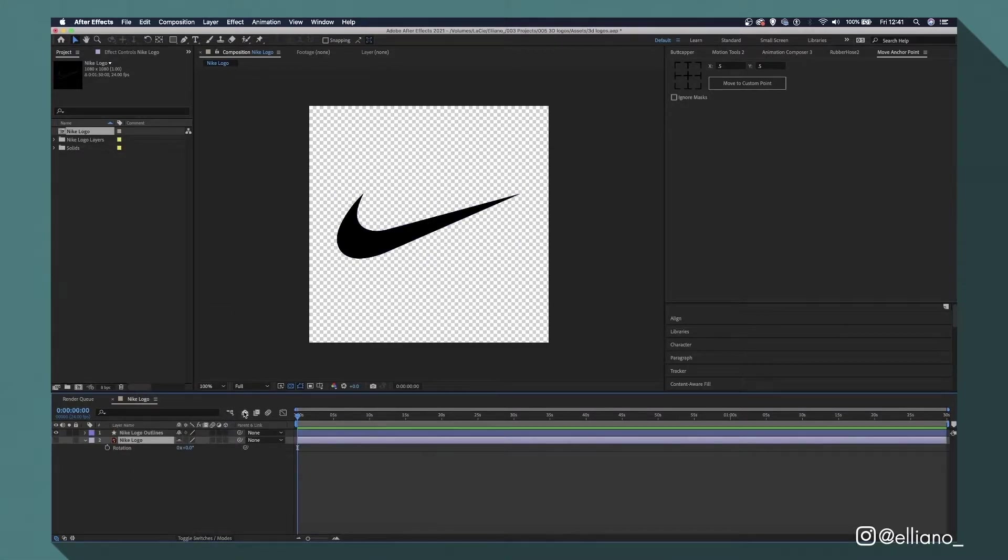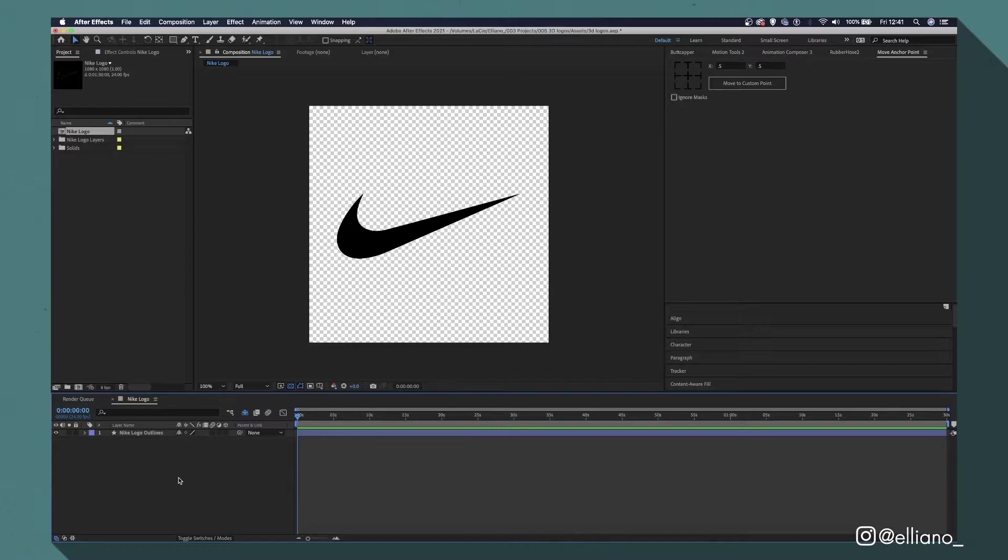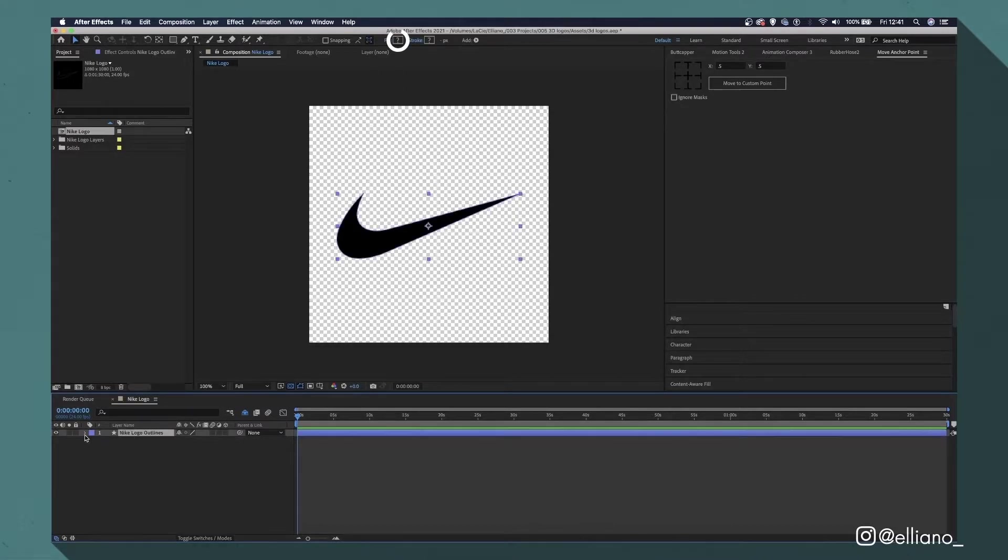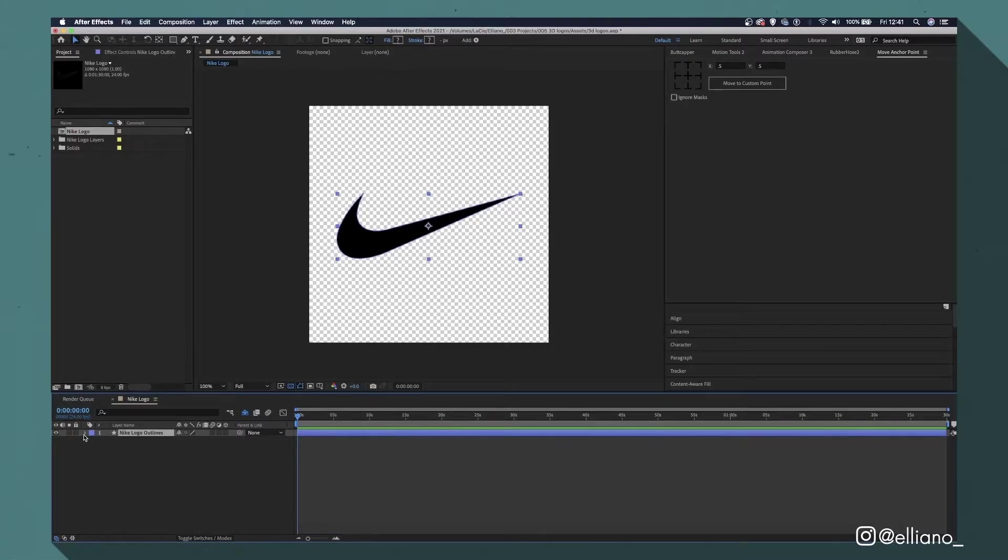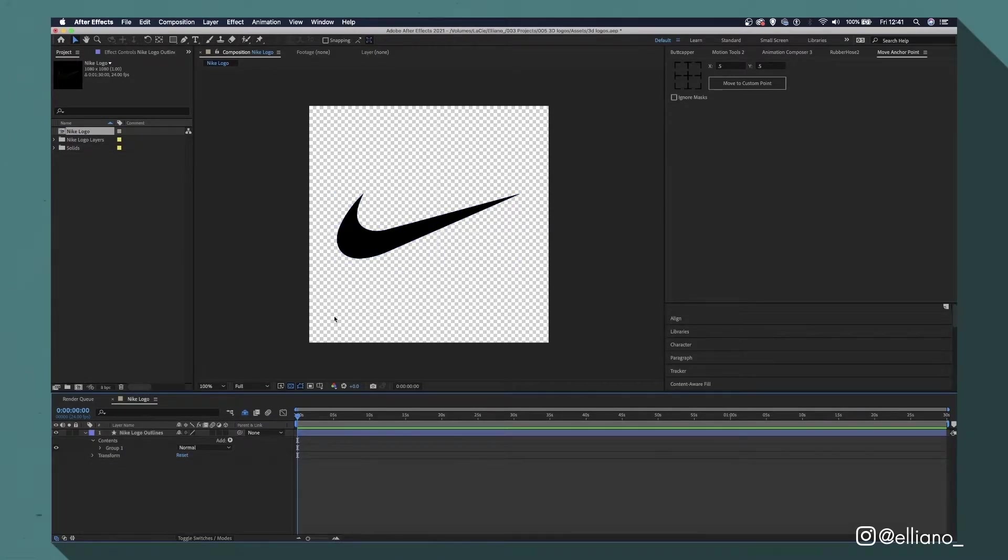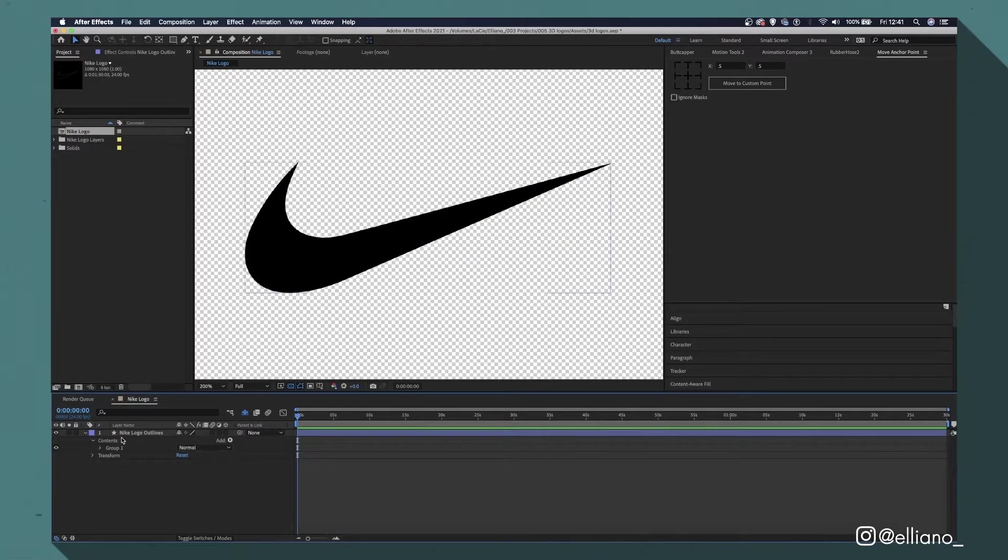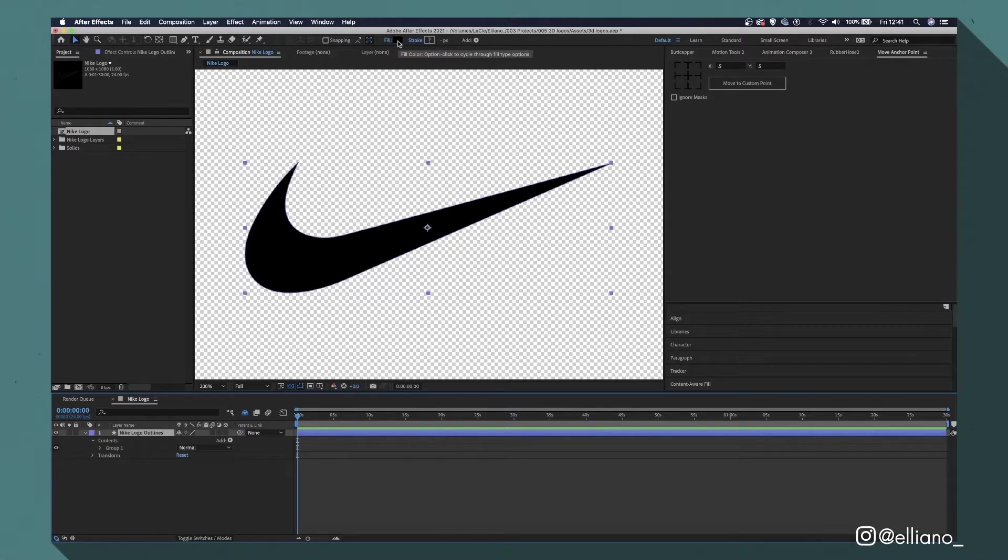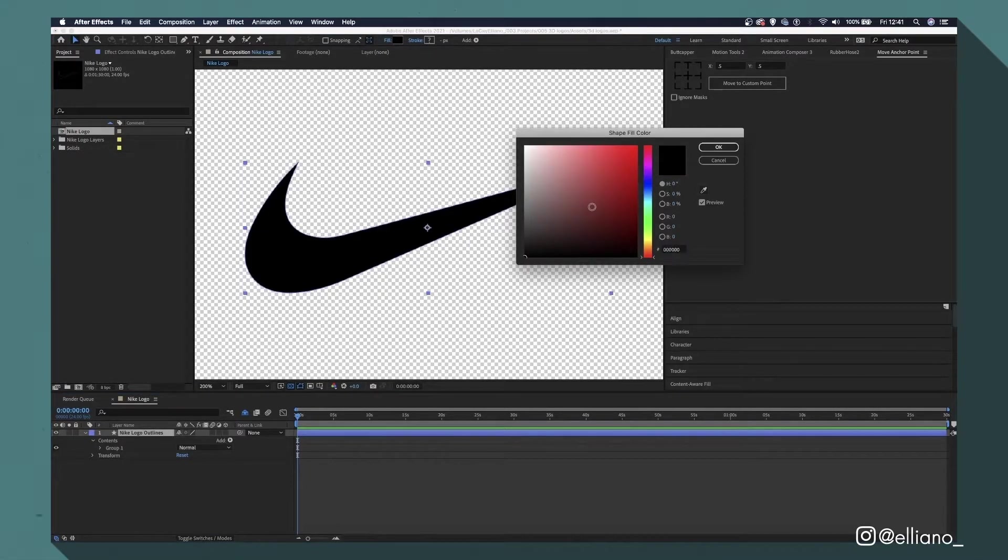However, when clicking the fill color, it doesn't appear at the top of our window. This usually means there's more than one group within our shape, meaning that our tracing in Illustrator wasn't completely accurate. This can sometimes happen with logos or icons which are curved. So just open up the Contents tab in the shape layer and delete the group featuring the sections we don't want. Now we can change the layer's color from black to white, as I want it to appear over a black background.